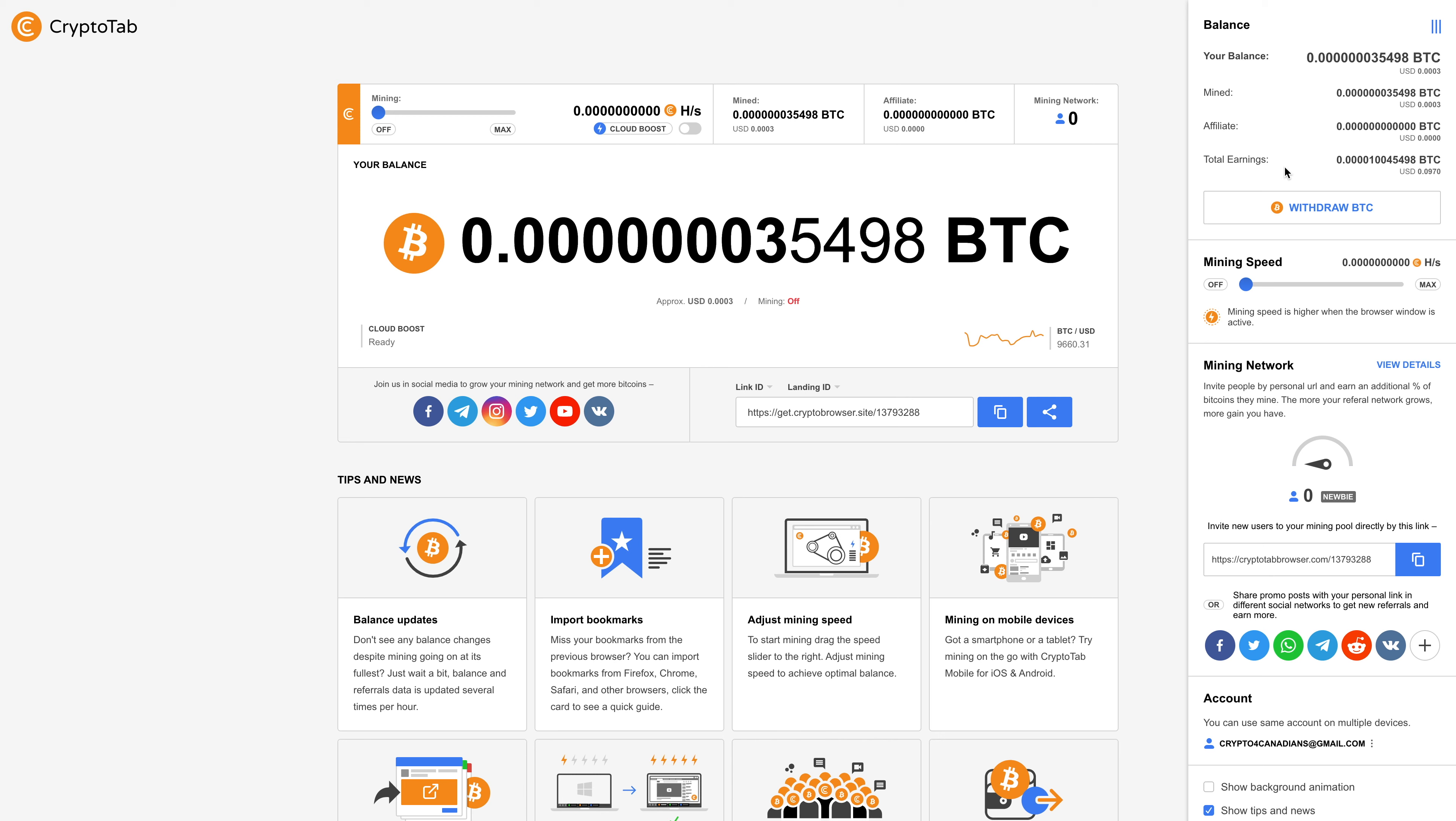Obviously it doesn't take a genius to know that this is not worth it. First of all I'm going to pay electricity. Secondly I'm just going to destroy my computer. So these are my results and that's what I was able to get.